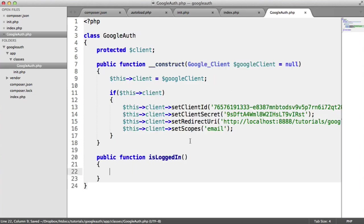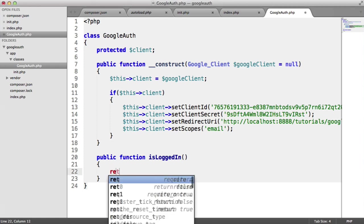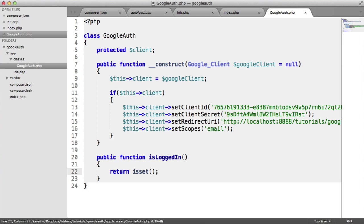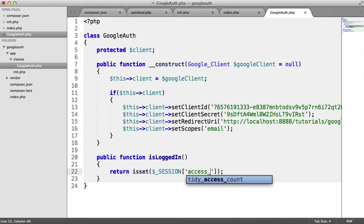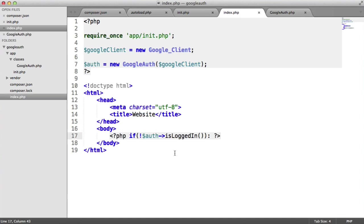So basically, what this is going to do is it's going to check if the session is set with the access token. So all we need to do really here is return the result of the is set function. And we just pass in the session. And we're going to call this access token. So this is where we're going to be storing the Google access token when we retrieve it from the API. But for now, this will return false because it's not set.